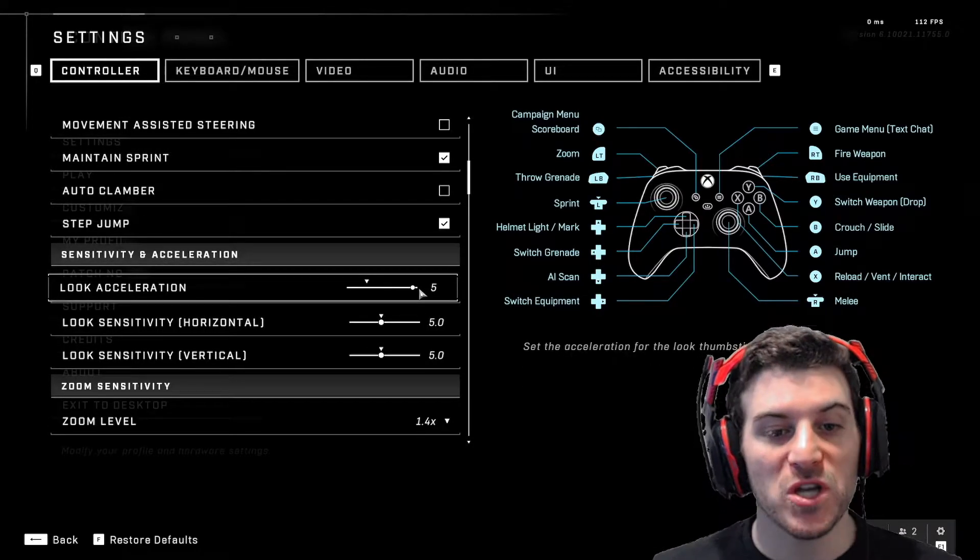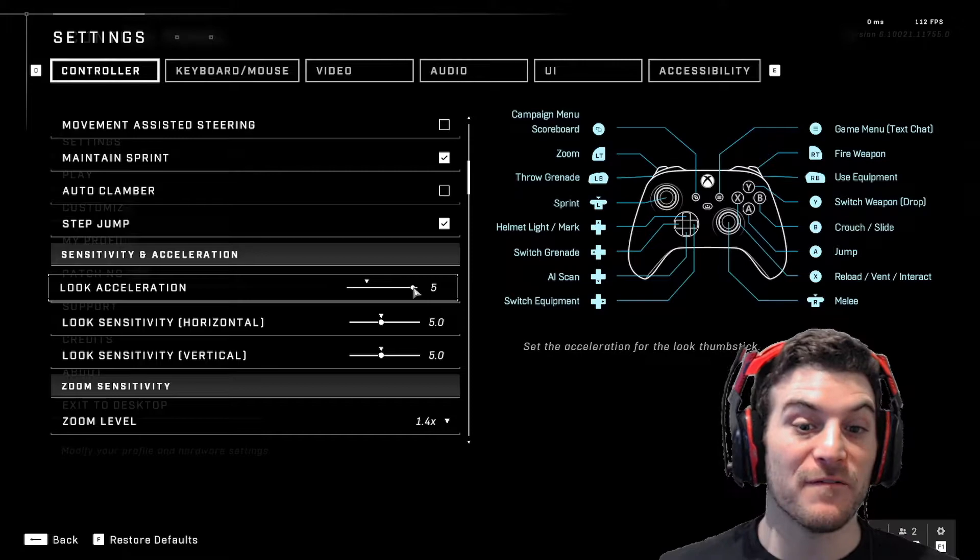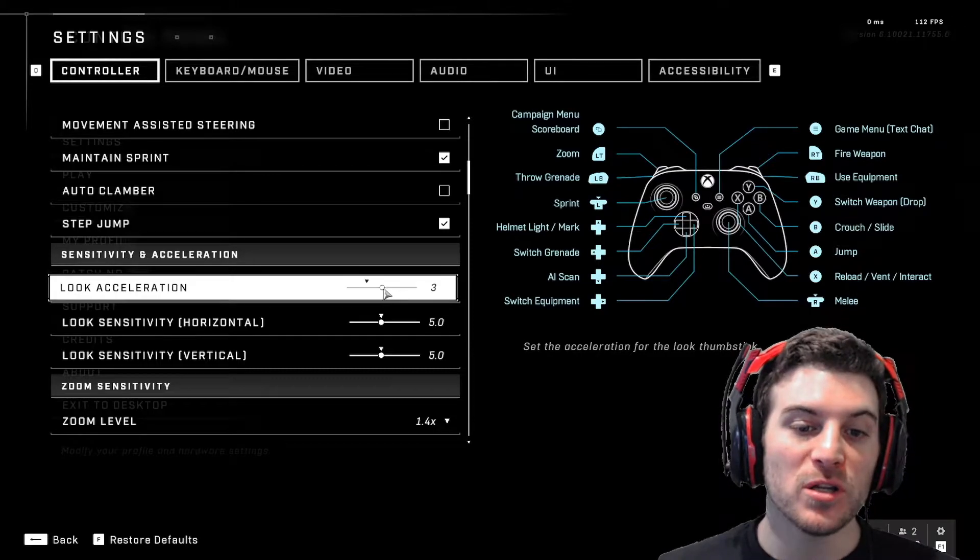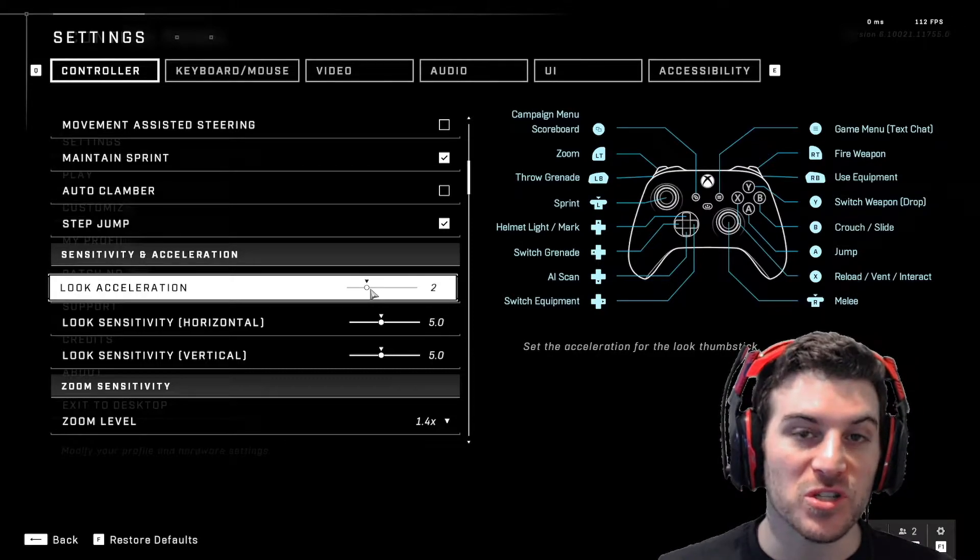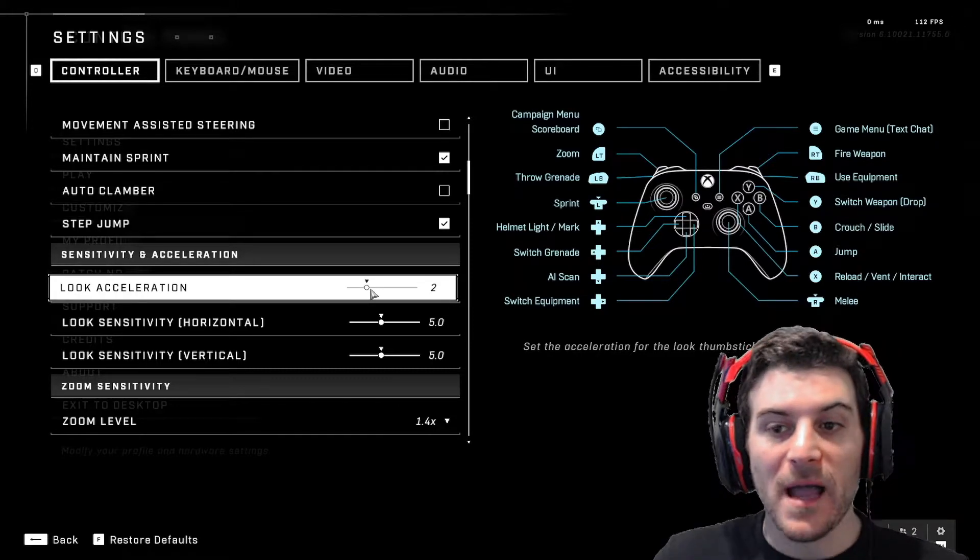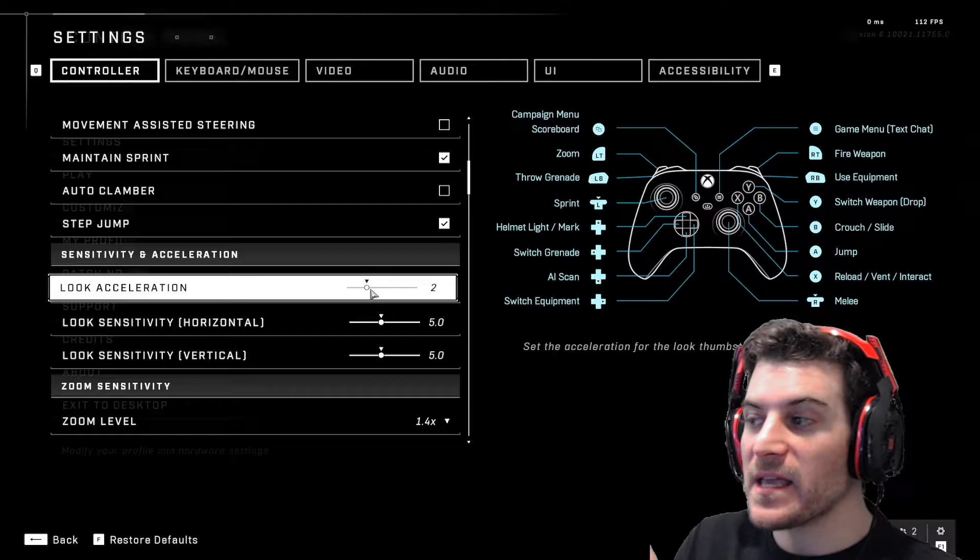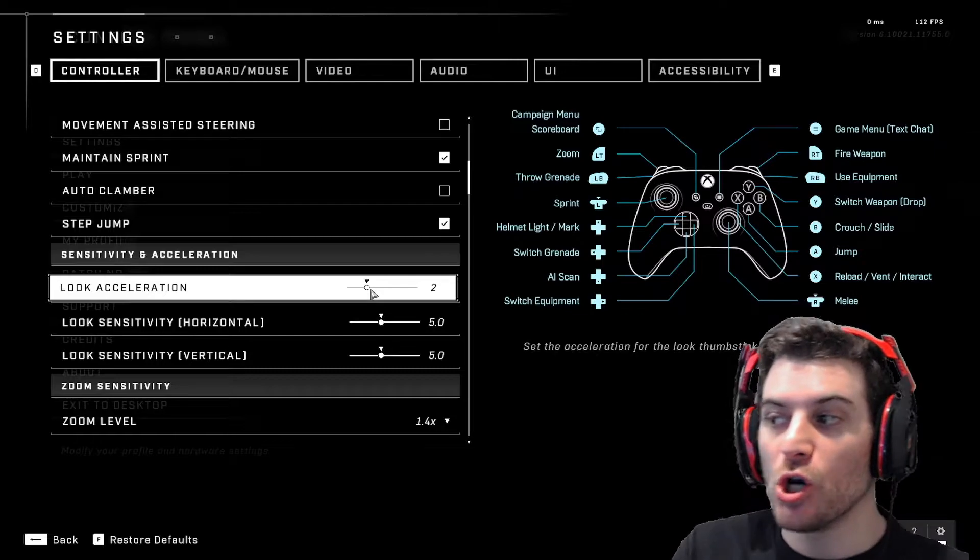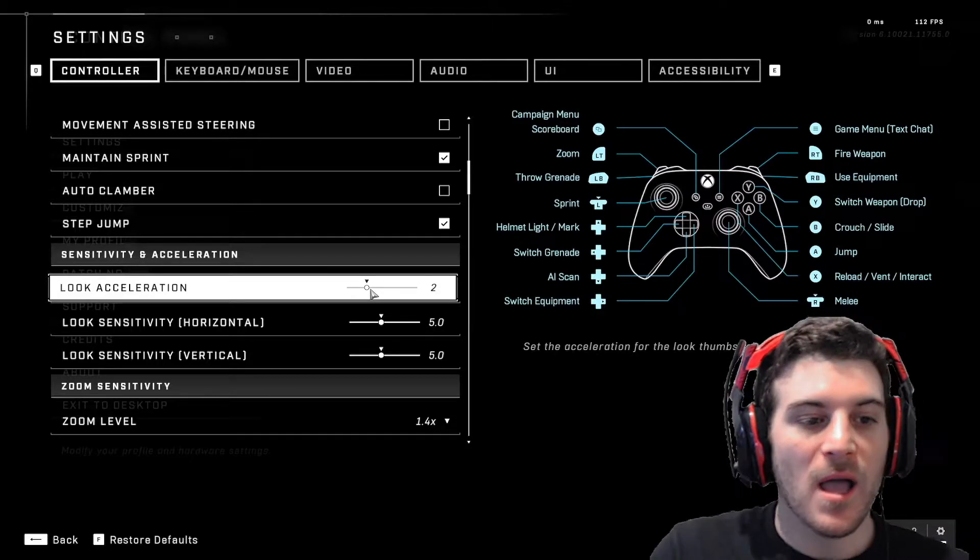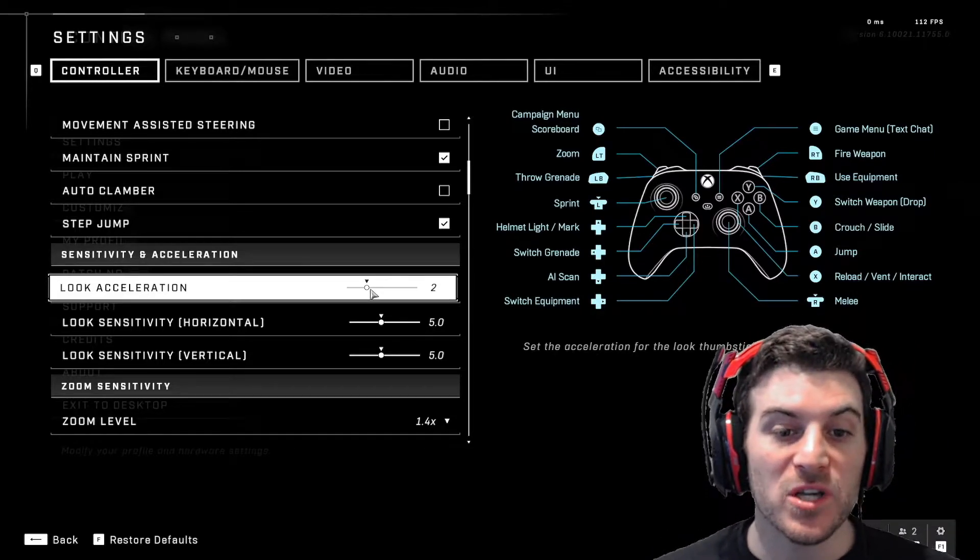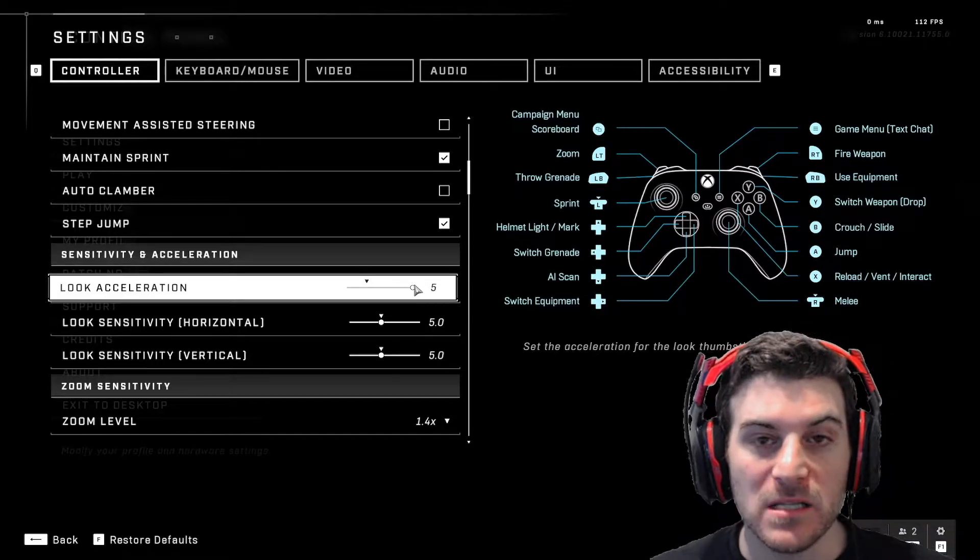So look acceleration, I like it at five. When you put it low here, which is default, and you're trying to turn, it's slow and speeds up. I like the acceleration as fast as possible.